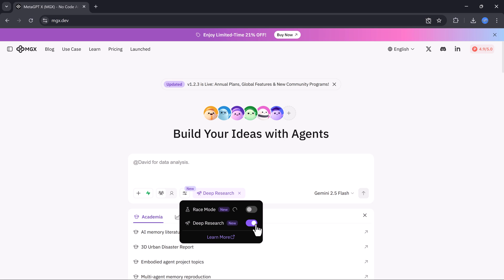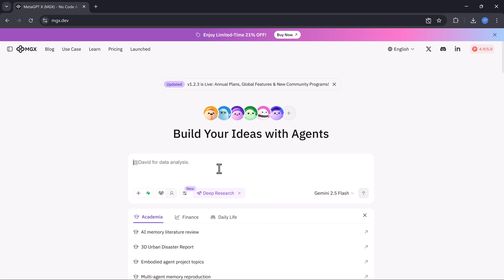First, let's start with the deep research mode. I asked MGX.dev to find the latest updates on Google's Gemini 2 model and summarize all confirmed new features. In just a few seconds,